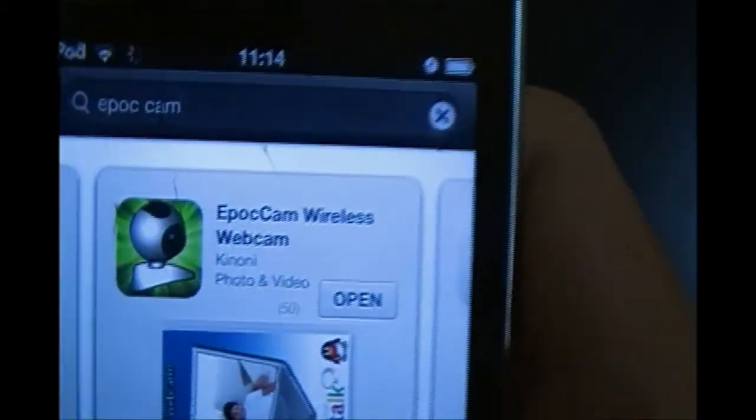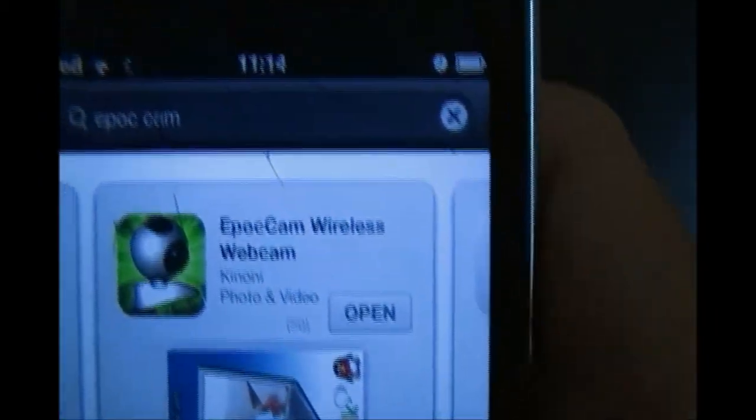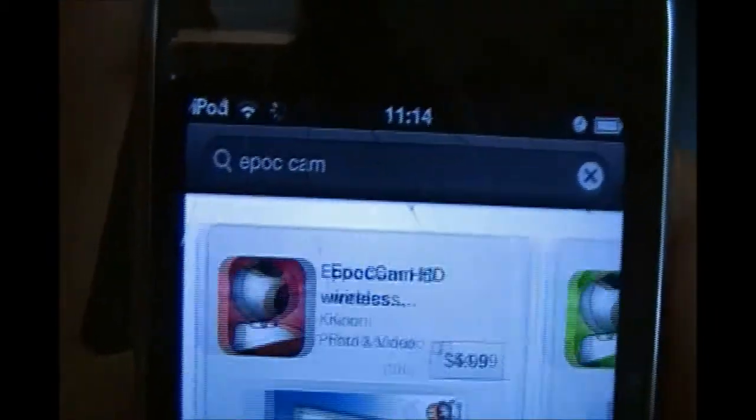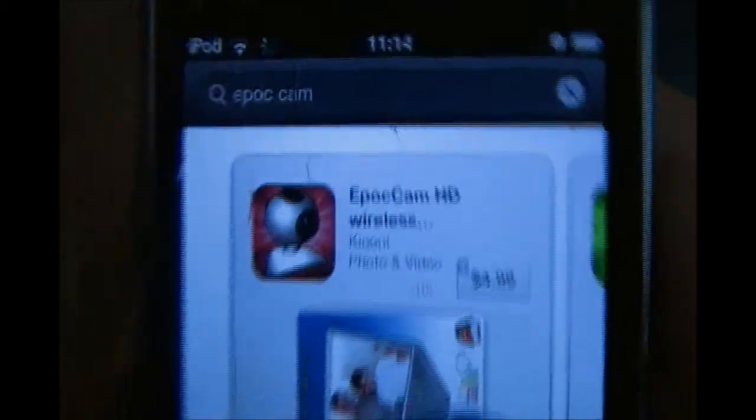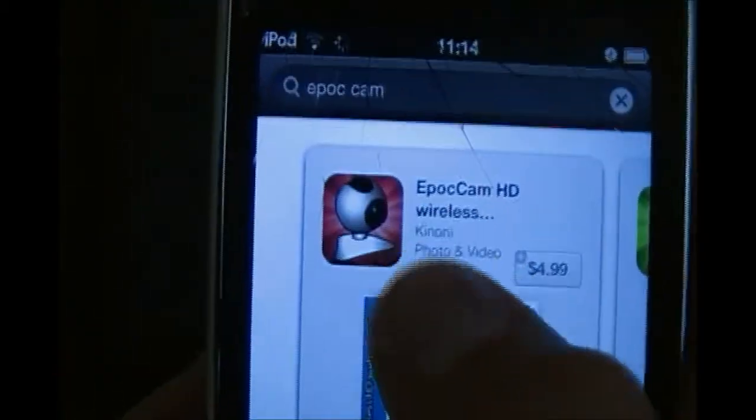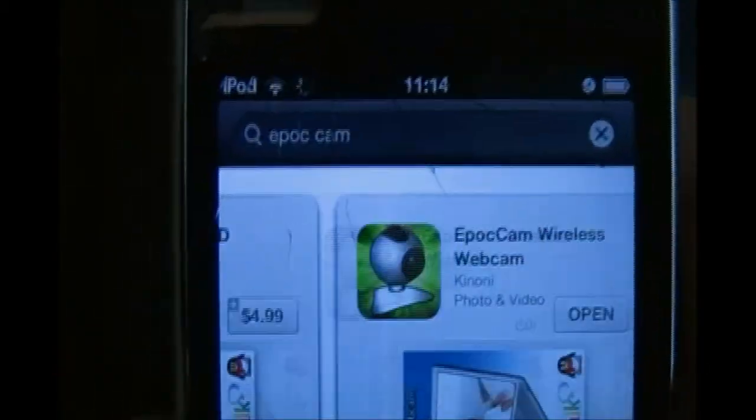And you're going to get the one that's green. The one that's red is the full version. And here's your red one. You want the green one, which is EpicCam Wireless Webcam. They're both the same thing, but red is HD. You want the green one because that one is free.